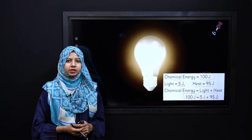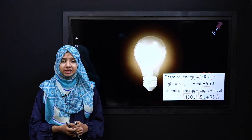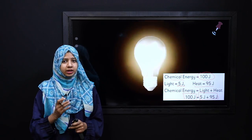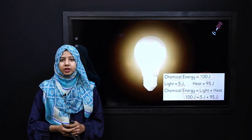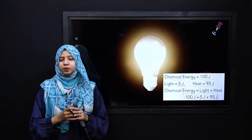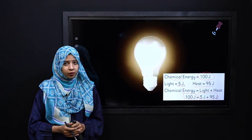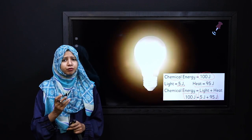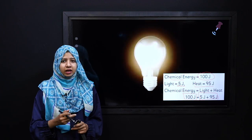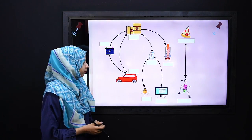So 100 joules of energy is exactly conserved. We can say that according to the law of conservation of energy, energy always remains conserved. It doesn't get destroyed or created, but it changes its form from one form to another.